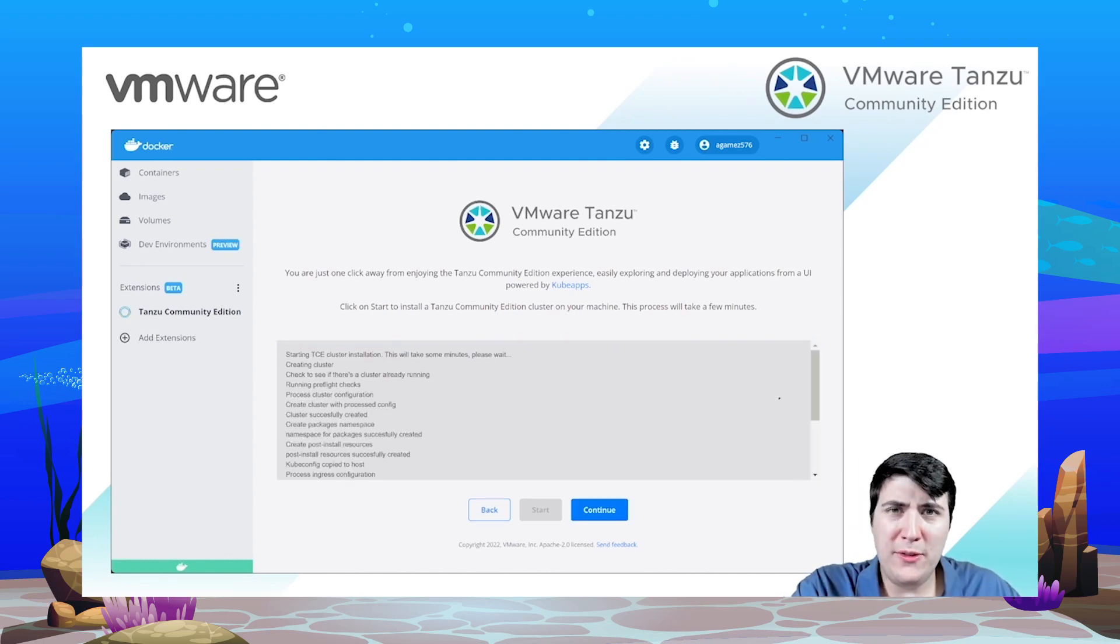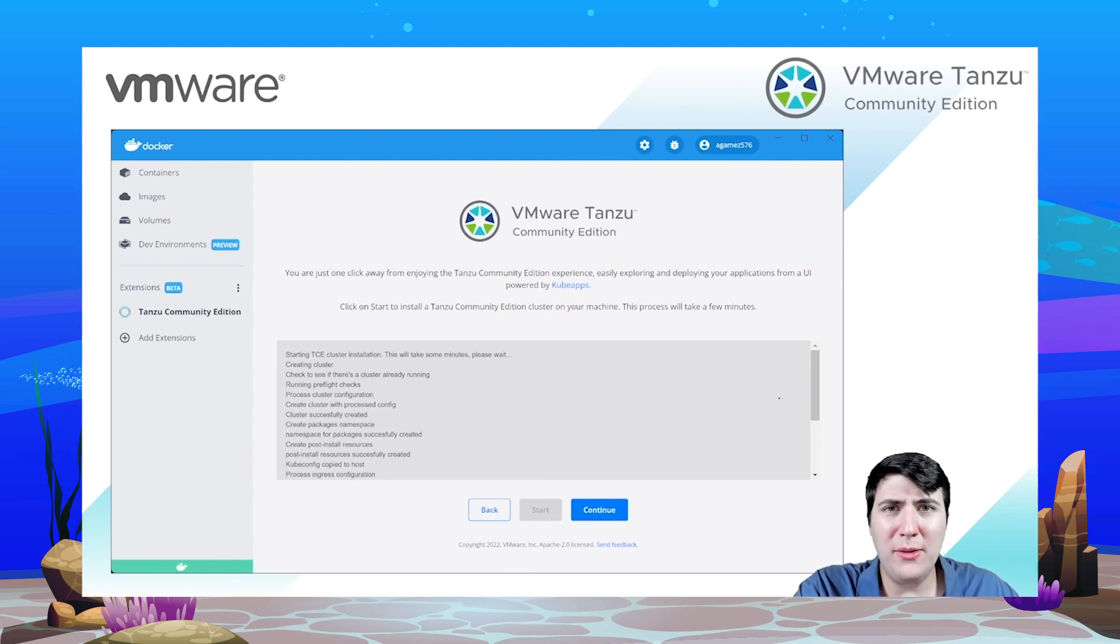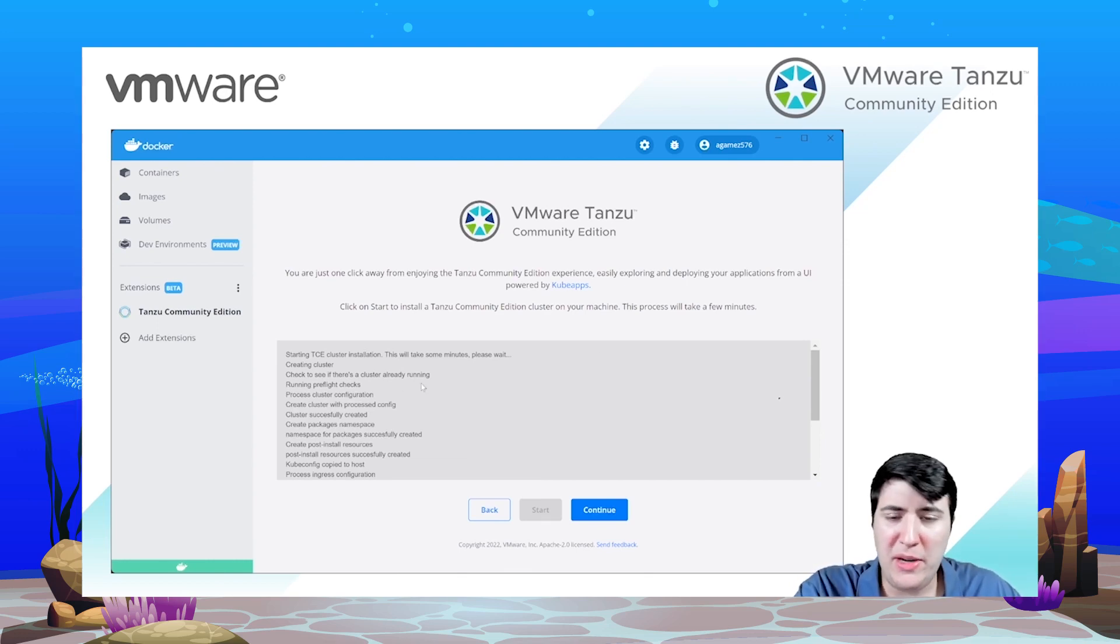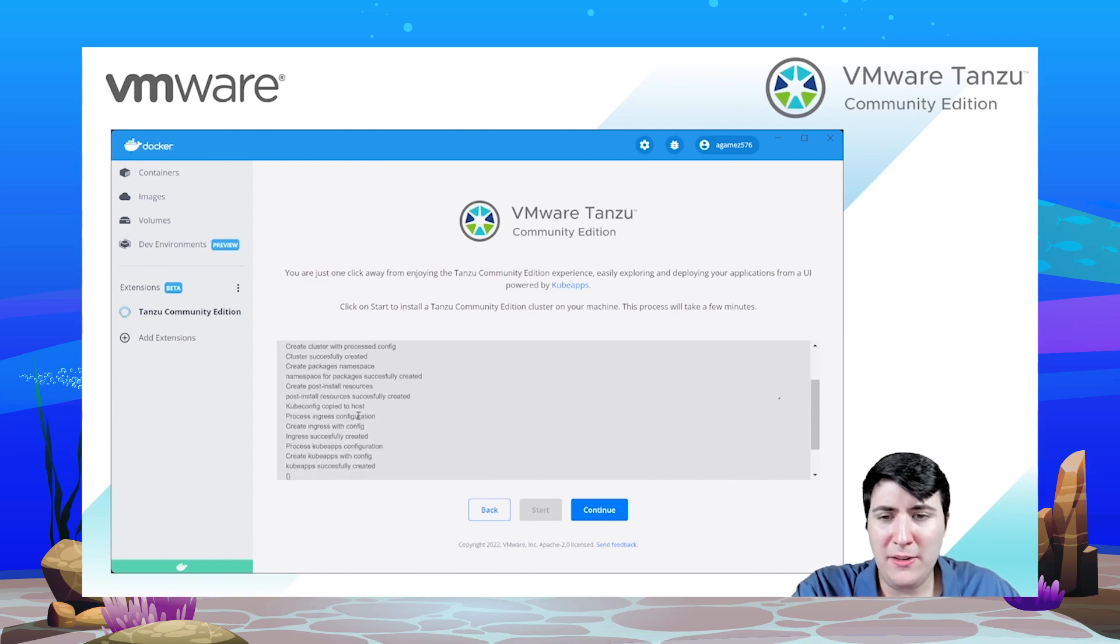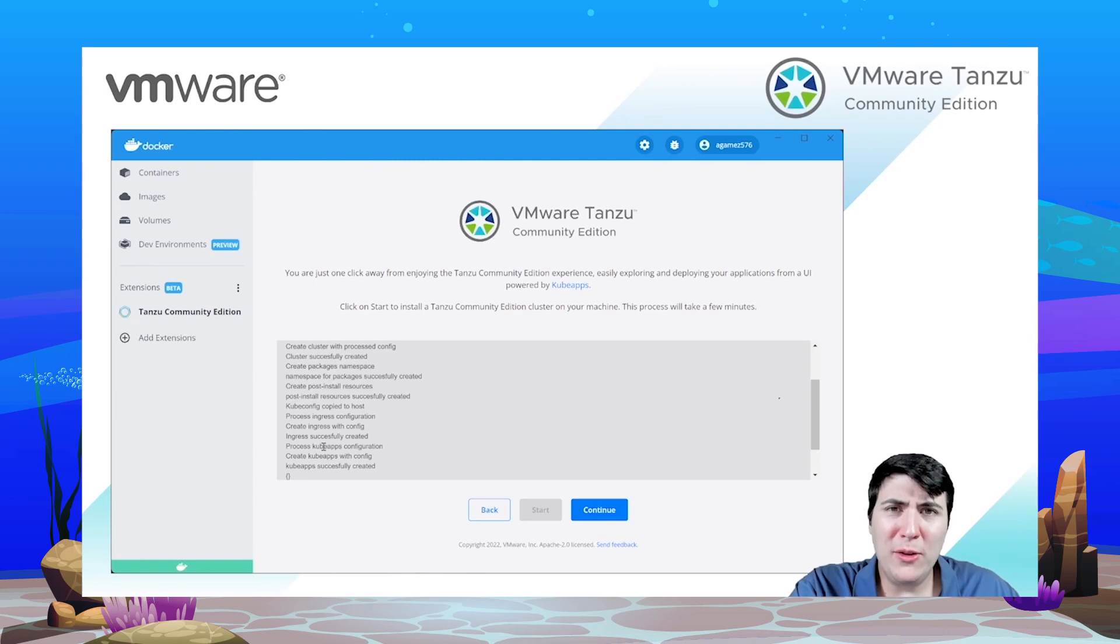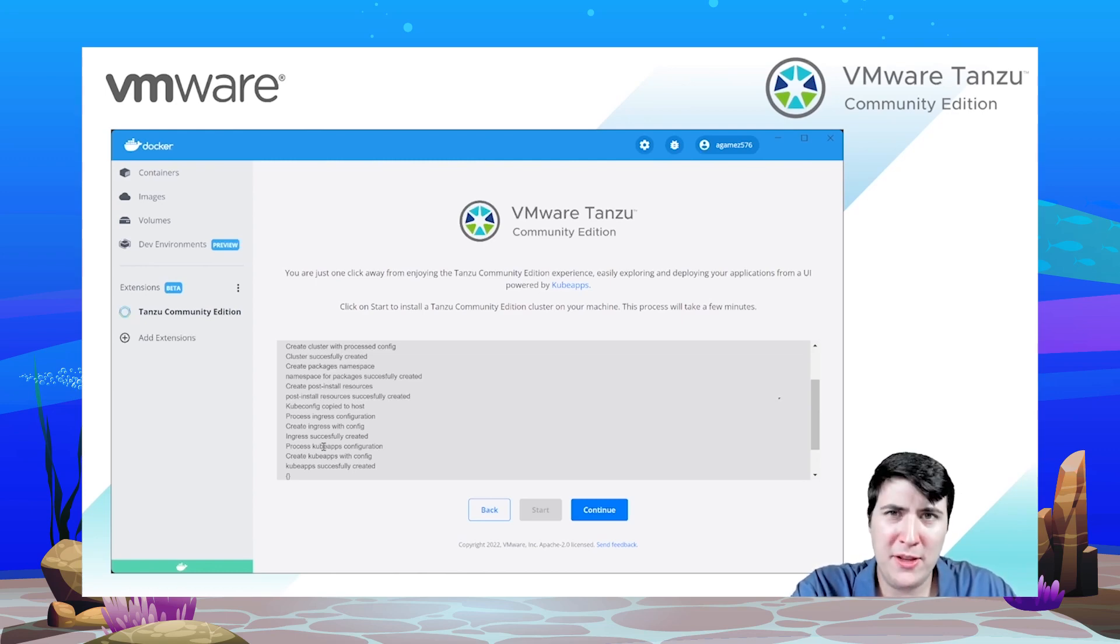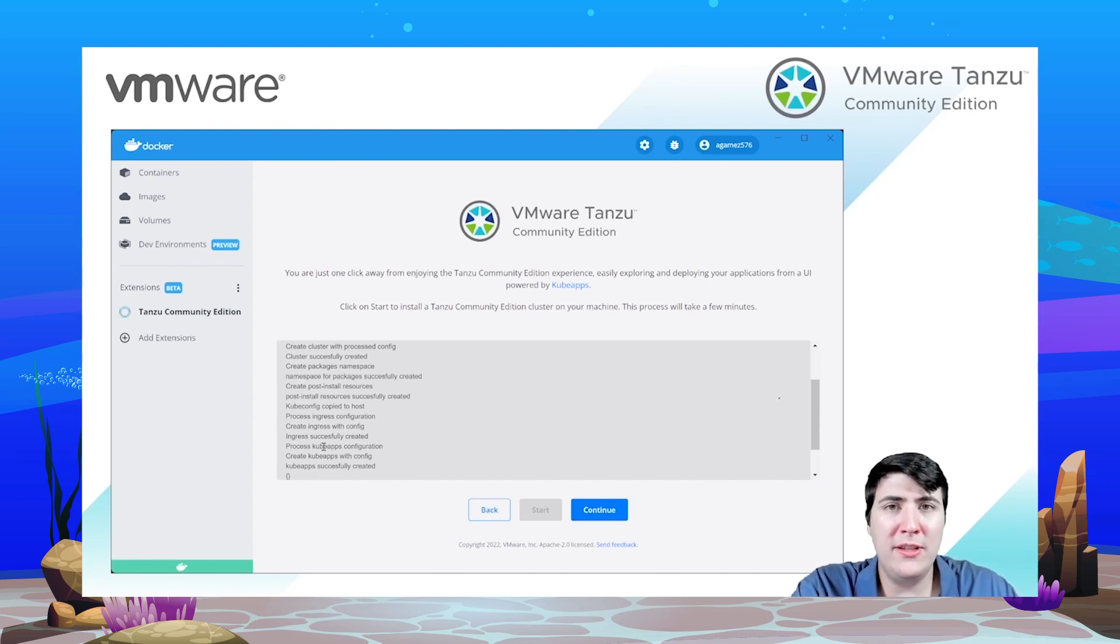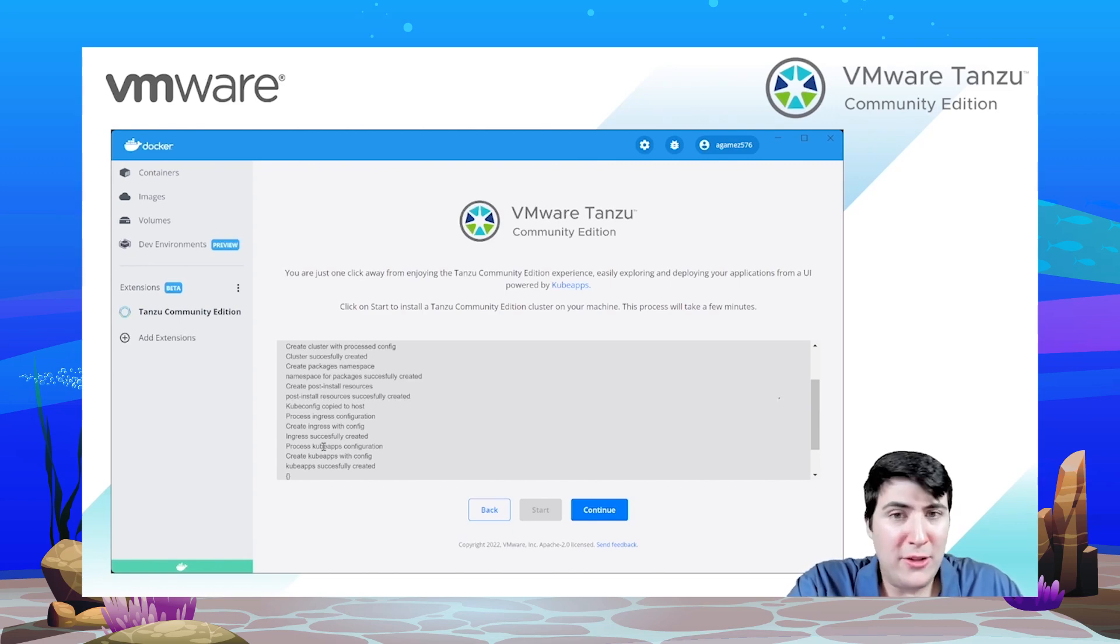After a few minutes the installation is now completed. So let's have a look at the logs. It started creating the cluster, then some namespaces, installing Carvel, installing the ingress controller Contour, but also it has exposed the kube config directly on the host, meaning that you are able right now to interact with your cluster using your kubectl command line. So that's all on the cluster installation. Let's see what our extension is able to do right now.